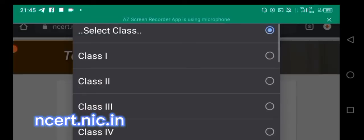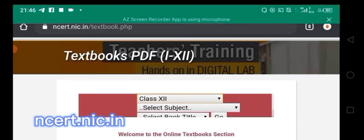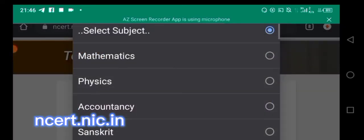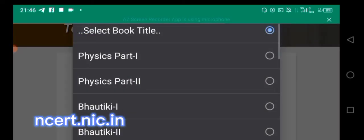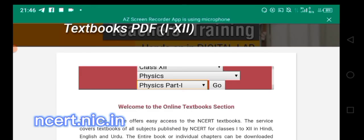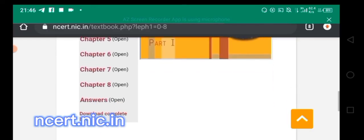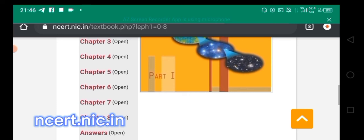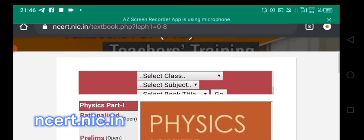From here you can select the class — right from Class 1 to Class 12 — then select the subject, for example Physics, and select the book title. Then you can download the complete book right into your own hands. All you have to do is make your selection.